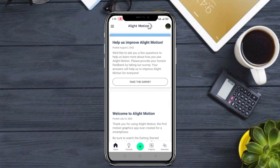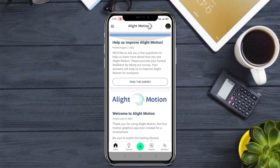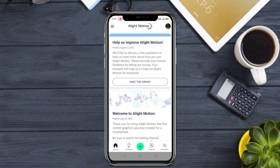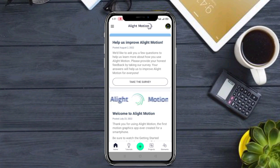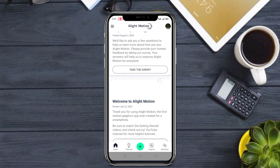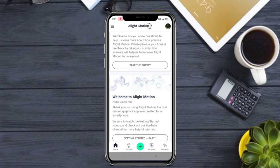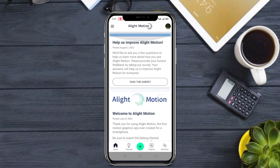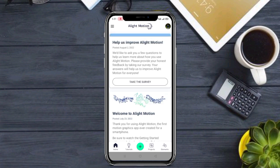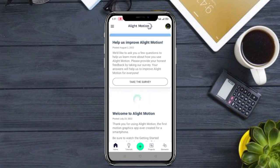Notification on जरूर करना। Telegram channel join नहीं किया तो Telegram channel भी join कर लेना, क्योंकि HD status आपको Telegram channel पे मिल जाएगा। Link आपको description पर मिल जाएगा। और इस video का जो भी material है, सभी material का link आपको इस video के description पर मिल जाएगा।